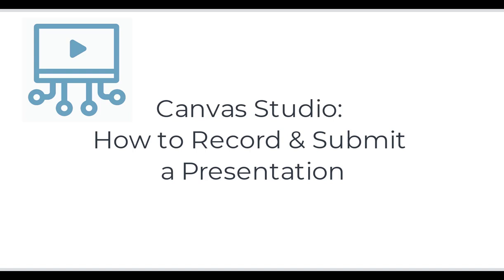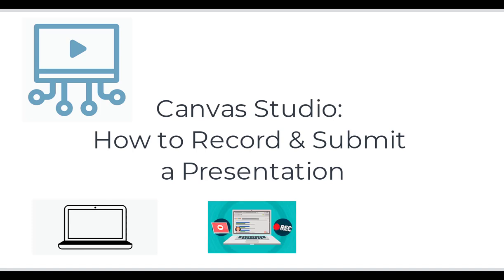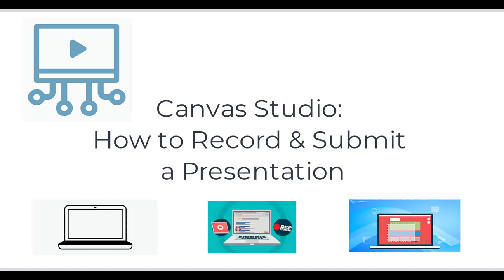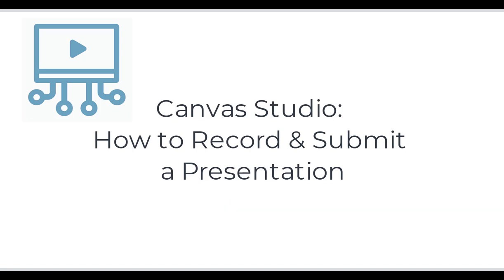Canvas Studio is a tool in Canvas that allows you to record yourself using a webcam and or your computer screen for a presentation. Though there are several ways to access Canvas Studio in your course, this video will show how to access it from an assignment.